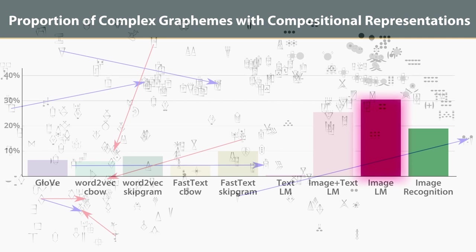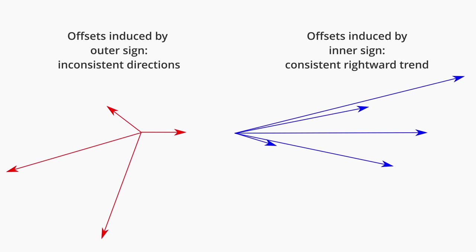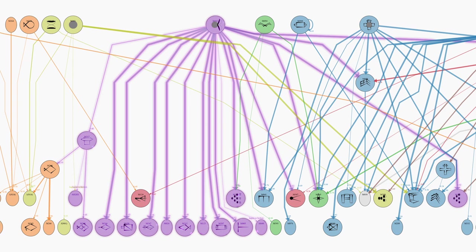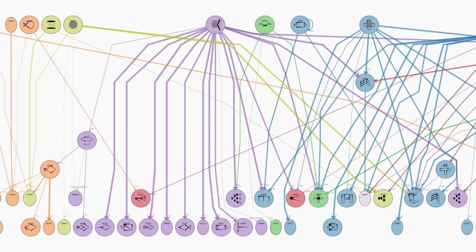We observe that the inner component of a complex grapheme has a much more predictable impact on its representation than the outer component. We have also discovered a simple hierarchy which appears to govern the construction of complex graphemes. We find that compositional graphemes are localized to particular subtrees in this hierarchy, which would suggest that compositional signs are a natural class which can be recovered by multiple distinct techniques.